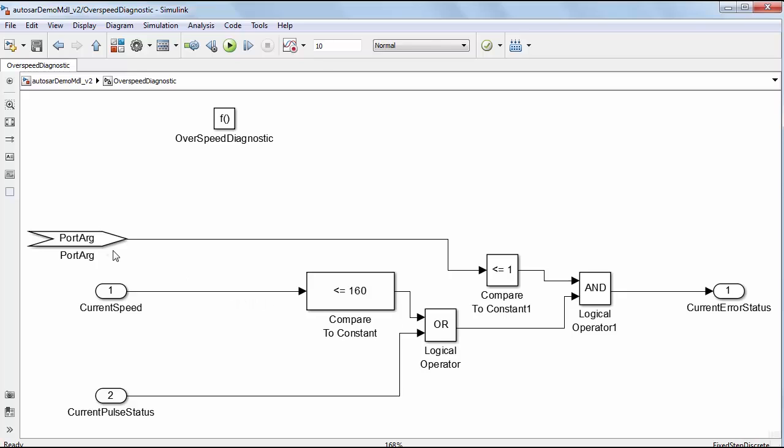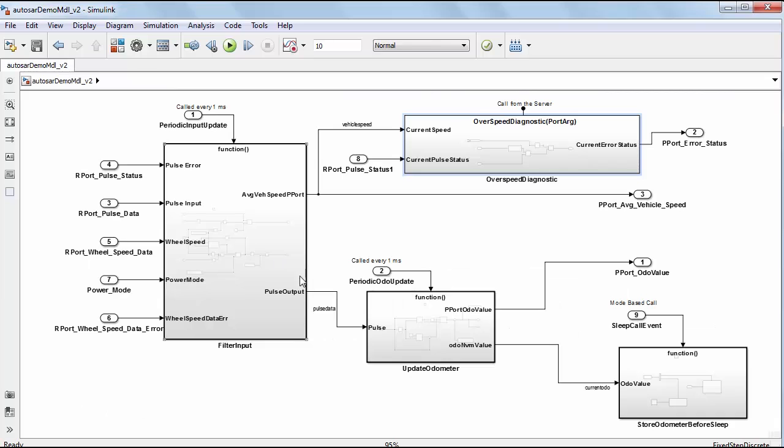As shown here, it is an on-demand server runnable that is invoked as a service from the client port of another component or the ECU's basic software when response data is requested.